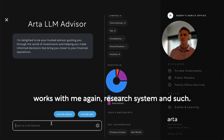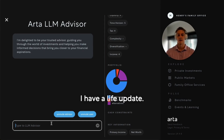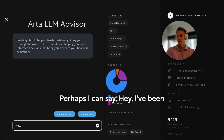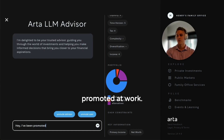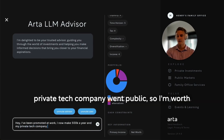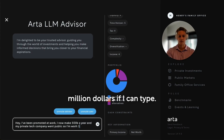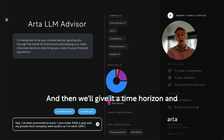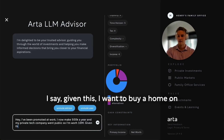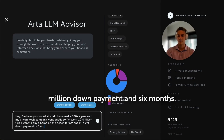I'll give an example of this in real time. So I'm coming in with a life update. I say: 'Hey, I've been promoted at work. I now make $500k a year. My dream — my private tech company went public, so I'm worth $10 million.' And then I'll give it a time horizon and liquidity constraint: 'Given this, I want to buy a home on the beach for $5 million, and I'll need a $2 million down payment in six months.'